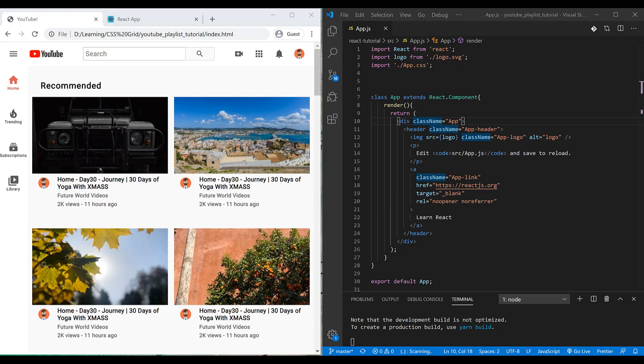Hello guys, welcome to this tutorial. As you probably know, I recently started making videos about the React.js library. This is the second episode — if you haven't watched the last episode yet, please go to the top link of this video and watch that first, because we talked about the basics of React in that video.